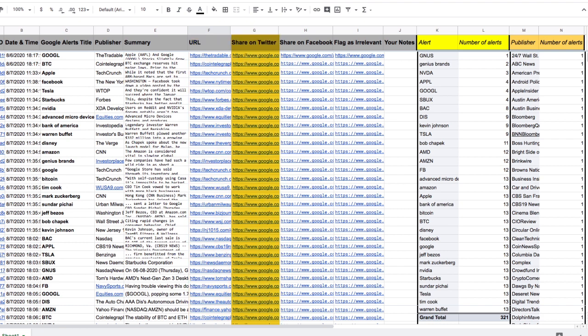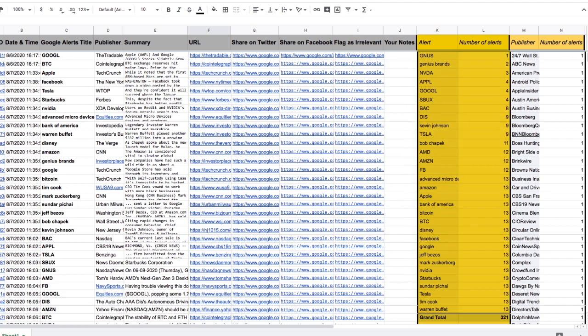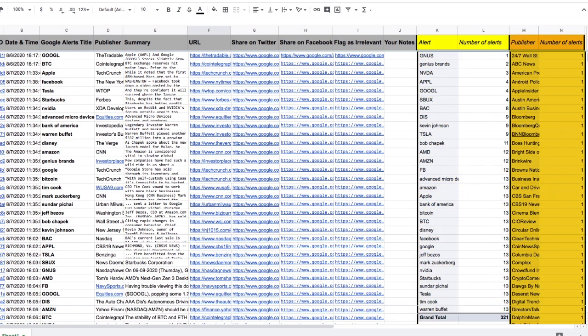A quick link to share on Twitter, a quick link to share on Facebook, a link to flag the alert as irrelevant to Google, a spot to include your notes, a total count for mentions of each keyword, and a total list for each publisher who mentioned that keyword.